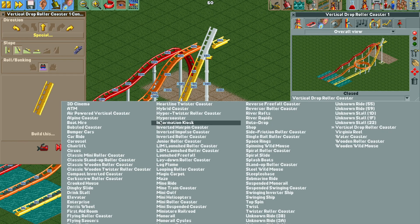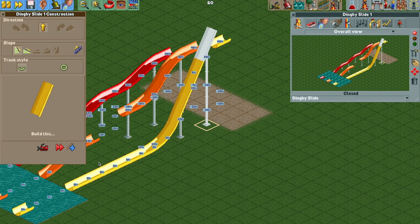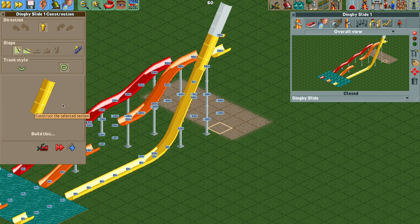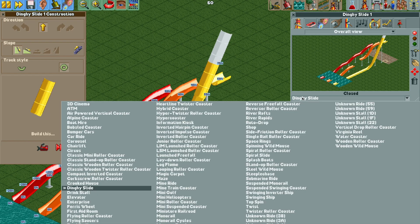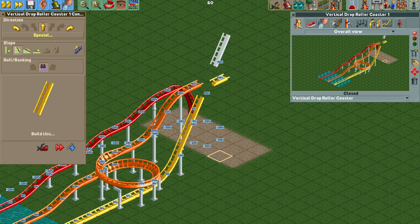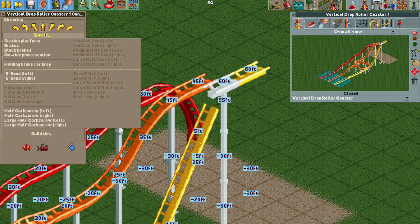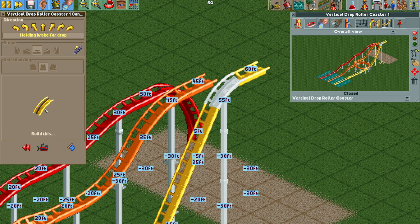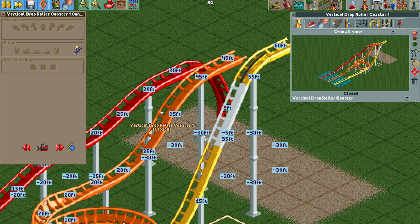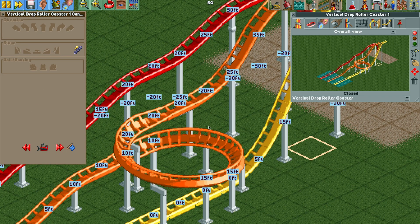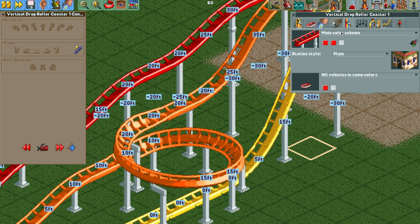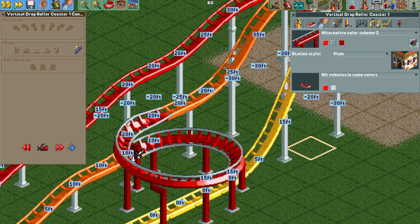To fix the holding brake, let's go back to the dinghy slide and build a closed steep piece where the holding brake drop should have gone. Then go back to vertical drop coaster, make sure disable clearance checks is turned on, and rebuild that holding brake drop over the steep piece. For the helix, let's use color scheme 3 and just paint that for now — we'll deal with it later.